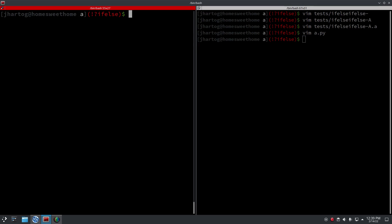We've got if statements working. I will extend this so that else-if is implemented and while loops are implemented — both are kind of similar but need a bit of refactoring. Anyway, thanks for watching. Next time will be fun because we will implement functions, so I'm looking forward to that. See you next time.